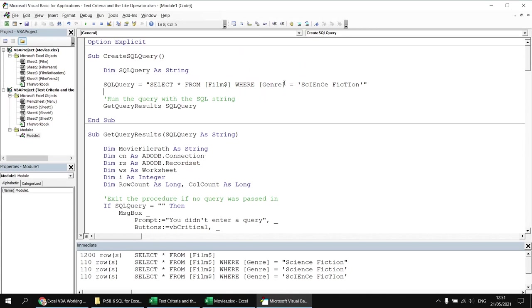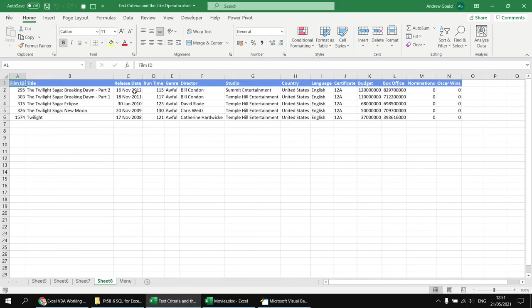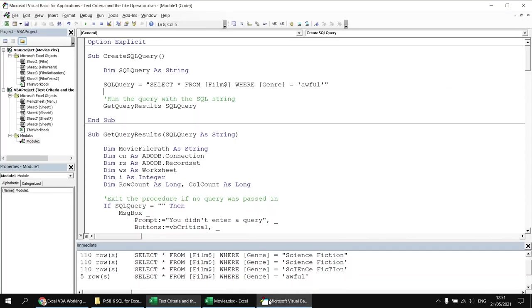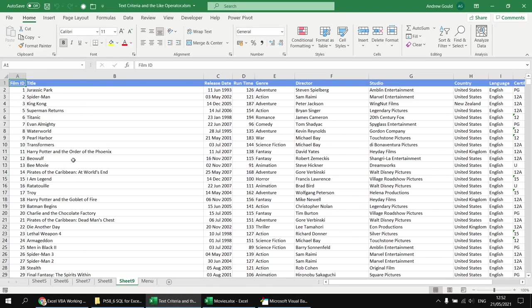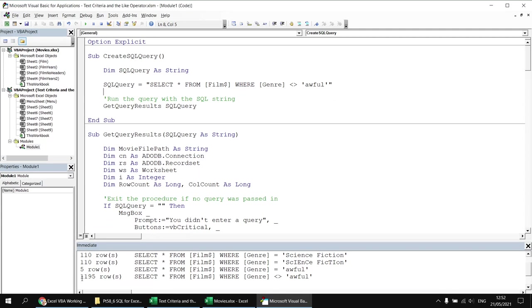You can also use different operators in your text criteria — it doesn't always have to be an equals operator. For example, we could find films whose genre equals 'awful', which returns all the Twilight films. More likely, you'd want to exclude those using the not-equal operator (the open and closed angle brackets), which returns all films except those in the awful genre — five less than the total.